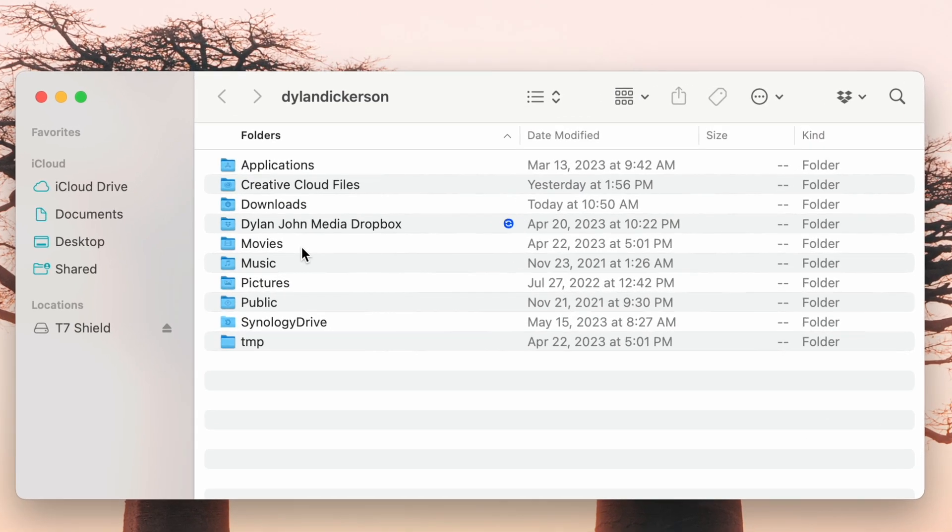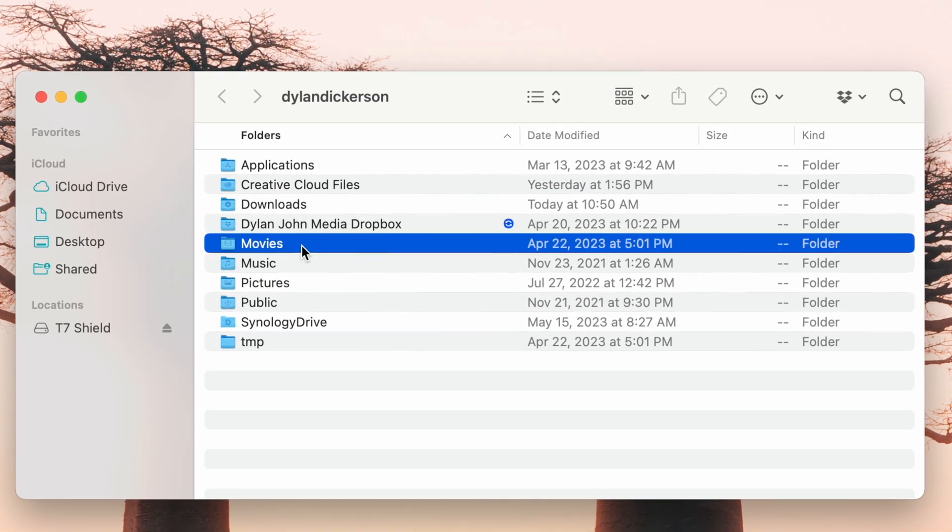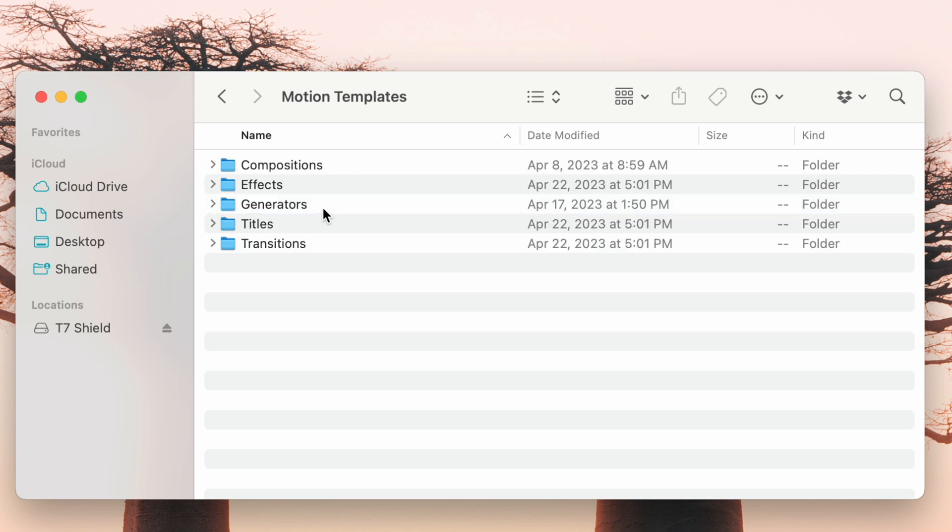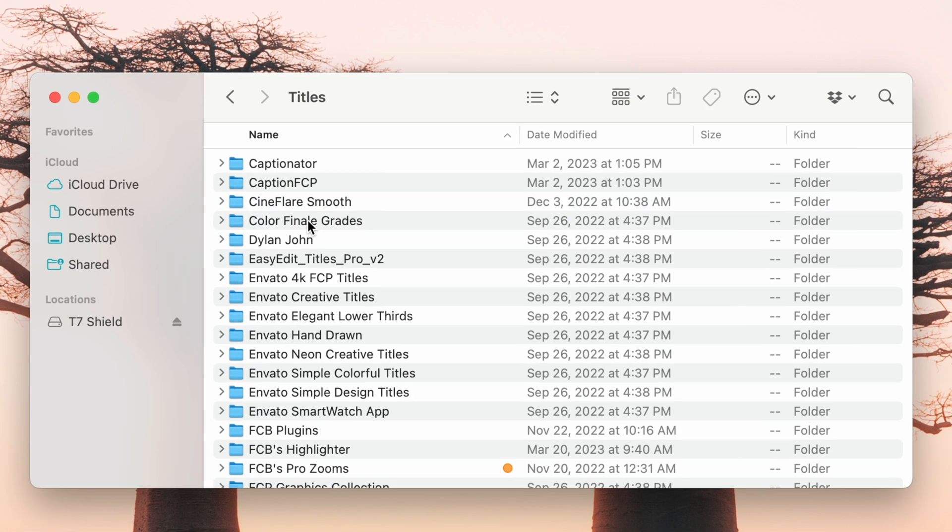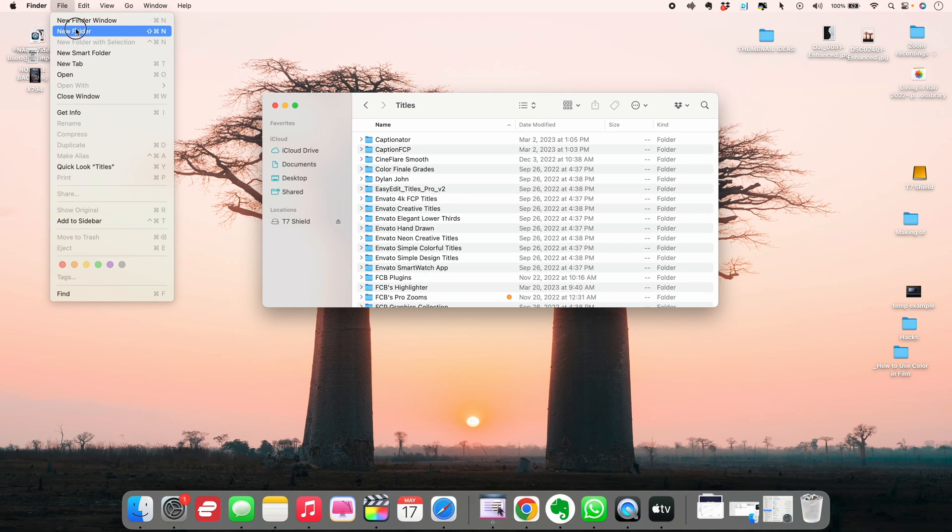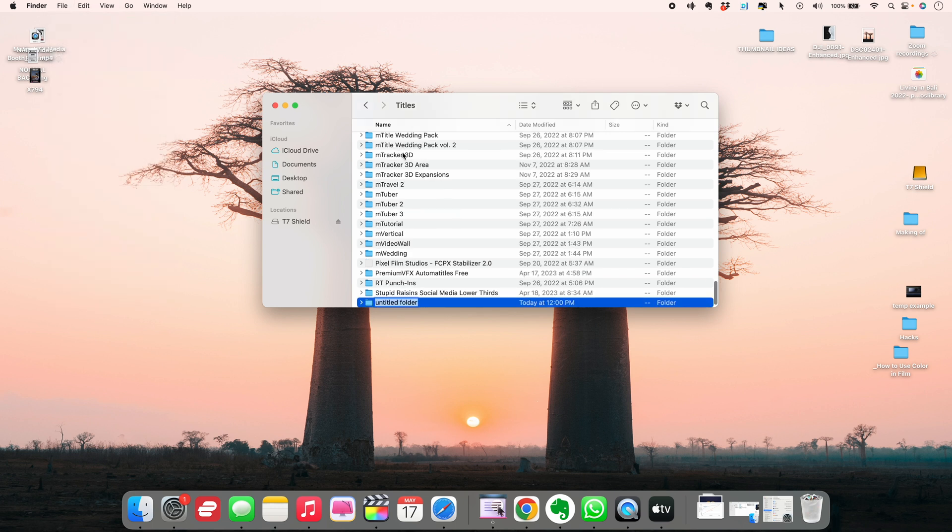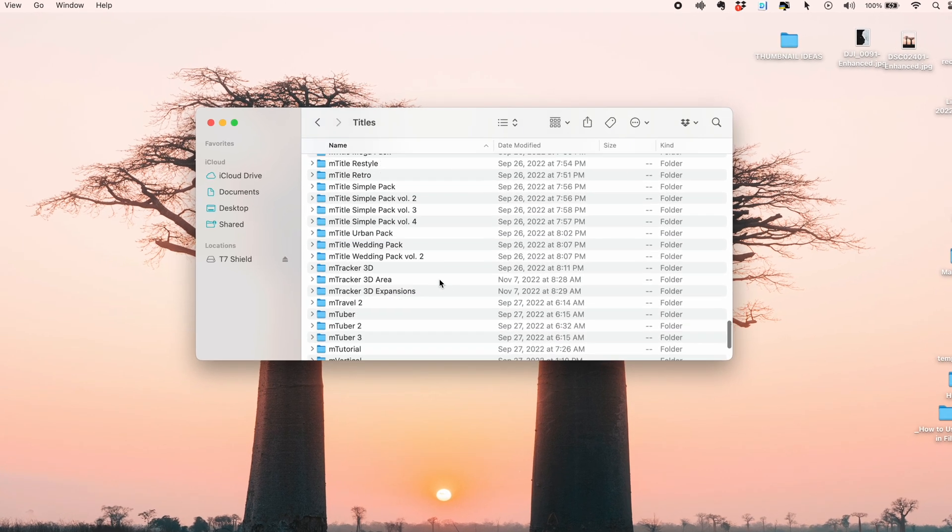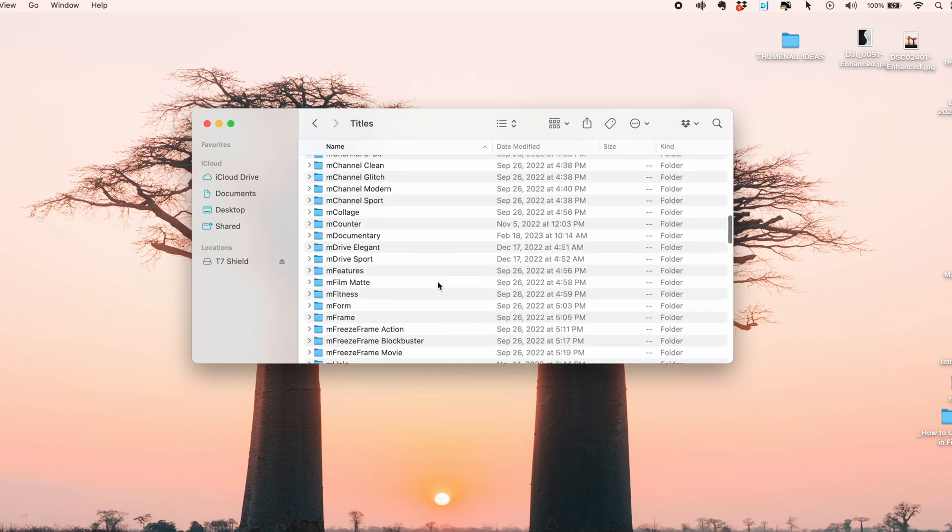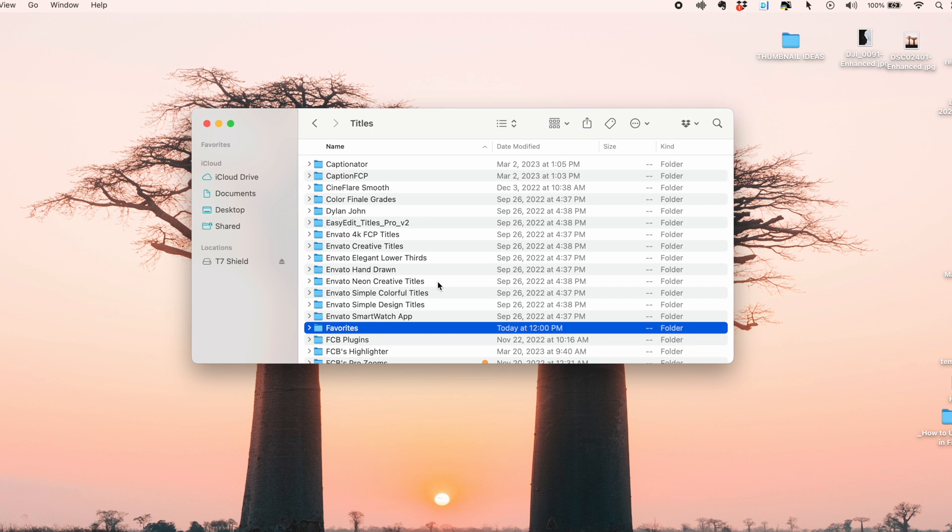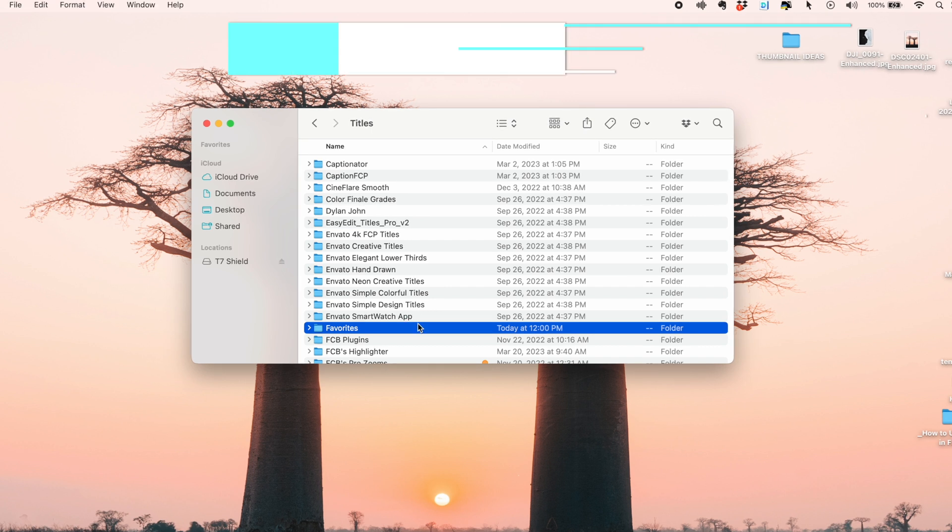Head to your Motion Templates folder, which can be found by going to Movies and clicking Motion Templates. And just for this example, let's adjust our titles. Create a new folder in your titles and label it Favorites. In order to get this folder to sit at the top, add a little something before the word Favorites.